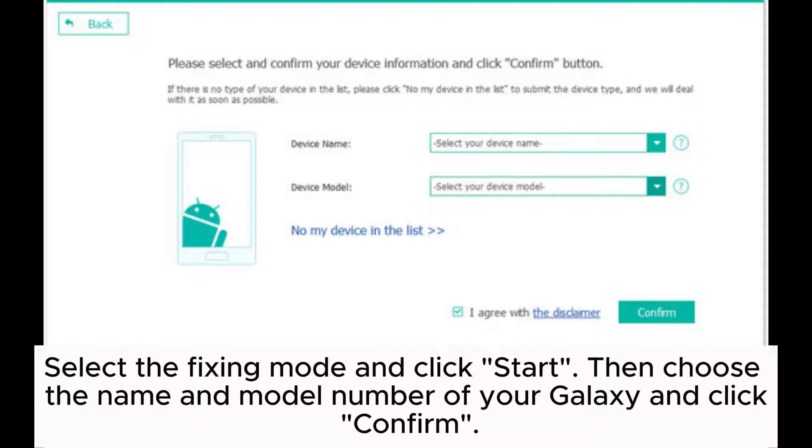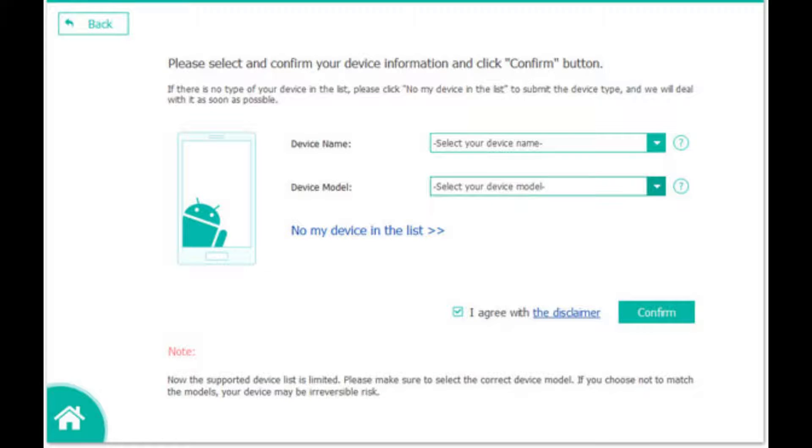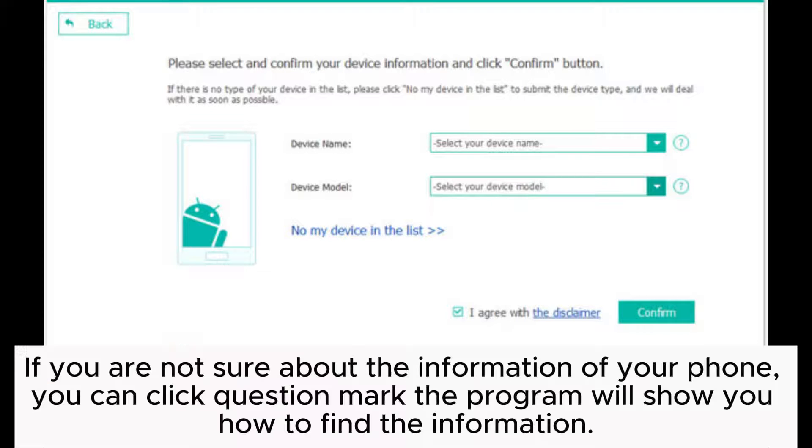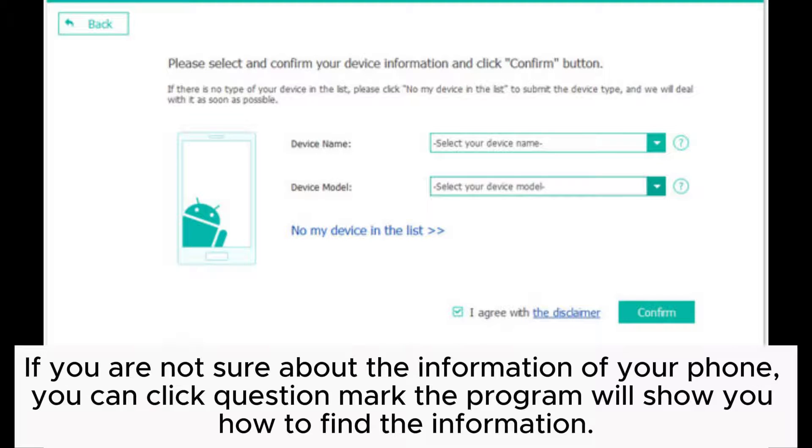Then choose the name and model number of your Galaxy and click Confirm. If you are not sure about the information of your phone, you can click the question mark. The program will show you how to find the information.